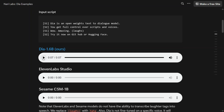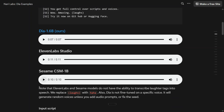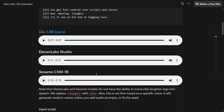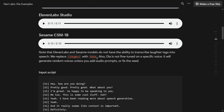Now let's try out the 11 Labs and Sesame comparisons. An important distinction is that 11 Labs and Sesame don't have the ability to transcribe laughter tags into speech — they would literally utter the word 'laughs' rather than laughing. So in the prompts for those models, 'haha' is mentioned explicitly. Dia, on the other hand, handles the 'laughs' tag natively, which is a significant differentiator.